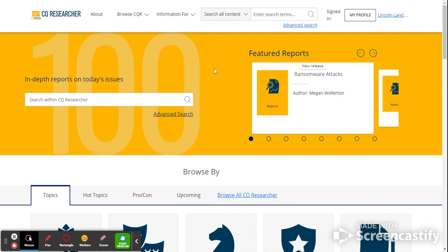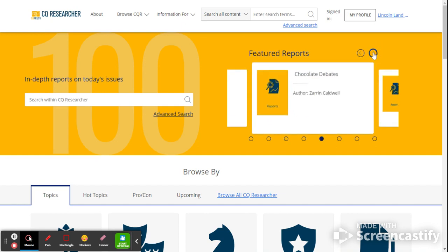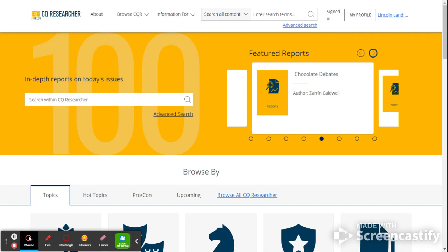If you're browsing within CQ Researcher, you'll notice that over here to the right there are some featured reports. There are things on newly released such as ransomware attacks, Russian war crimes, barriers to home ownership. These are things within the news. What CQ Researcher, or CQ Press as a publisher, does is they select topics that are in the news and they do a report on them. And that's what this collection of resources is. It's a collection of reports.